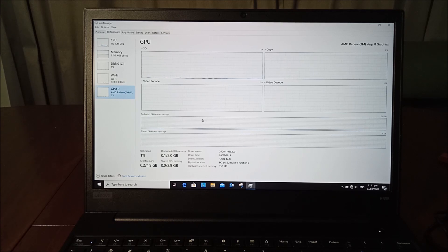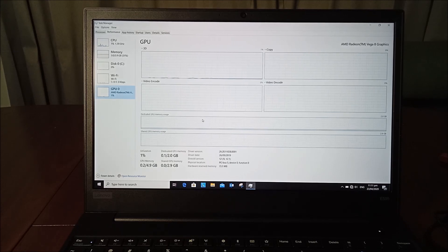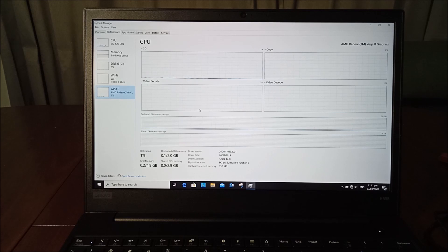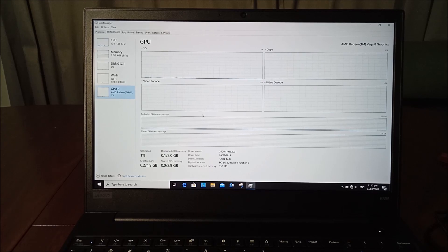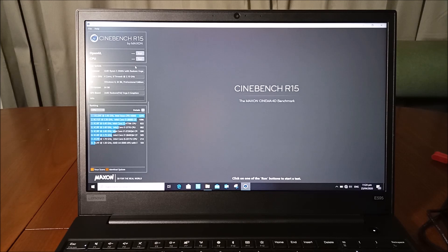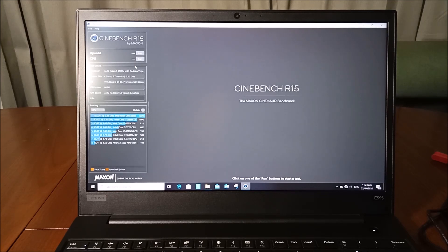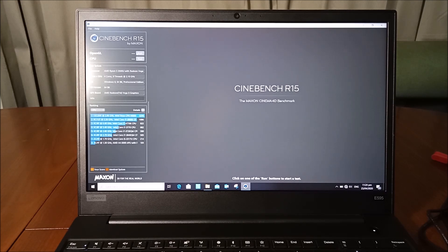What we're gonna do is we're gonna do a quick benchmark and see the scores of the CPU and GPU of this ThinkPad. We're gonna use the Cinebench R15 software for our benchmark. So this is Cinebench R15, we're gonna run our benchmark starting with the GPU.